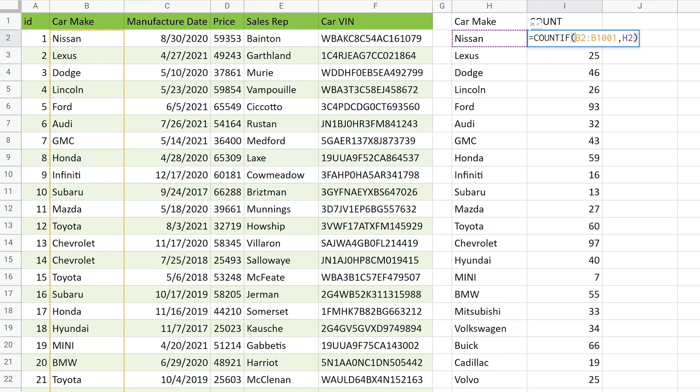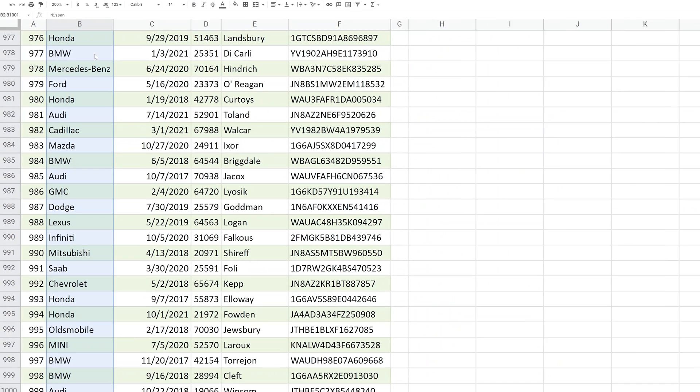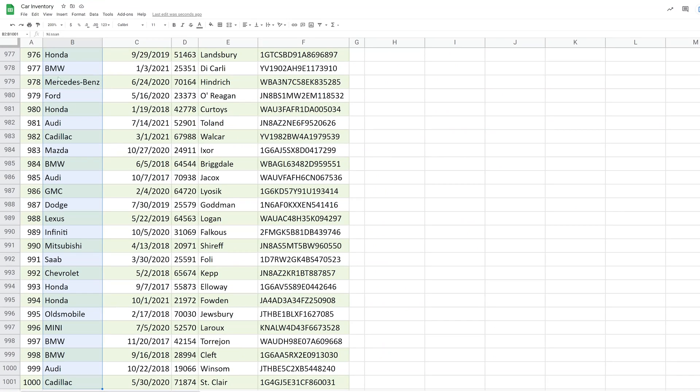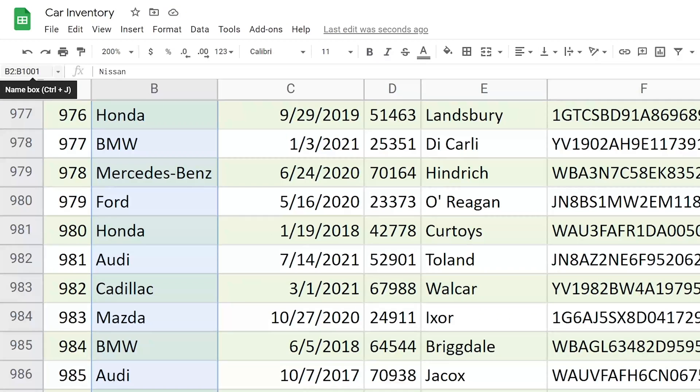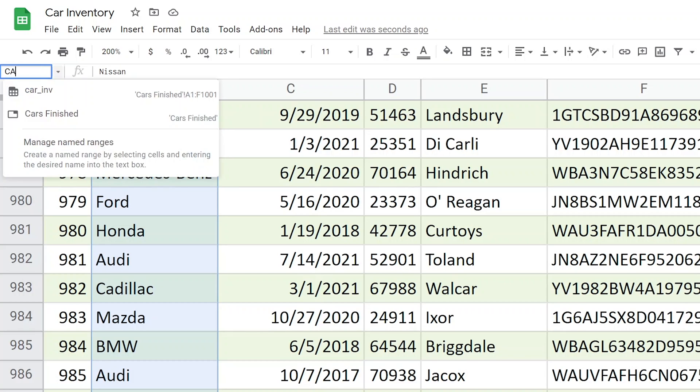So every row that you do shifts the range by one. And in this case, you don't want that to happen. So you could deal with that by fixing this reference. But another way to deal with this, which is a little bit more elegant, I think, is to name the range. So we want to use B2 to B1001. Let's go in the upper left-hand corner in the name box.